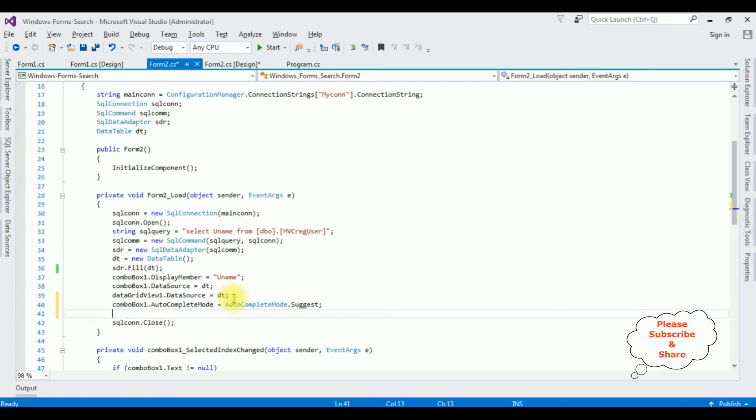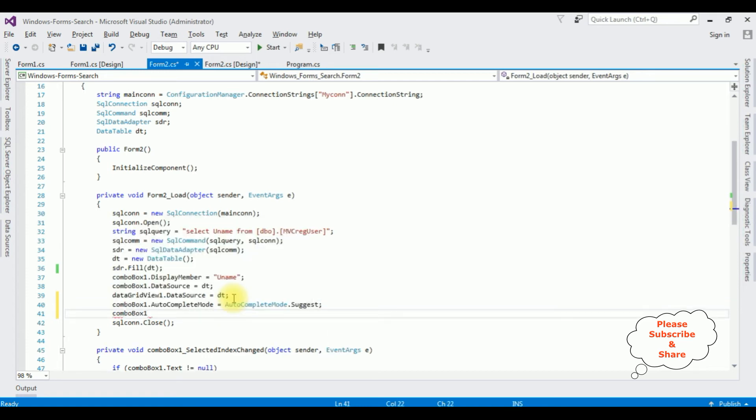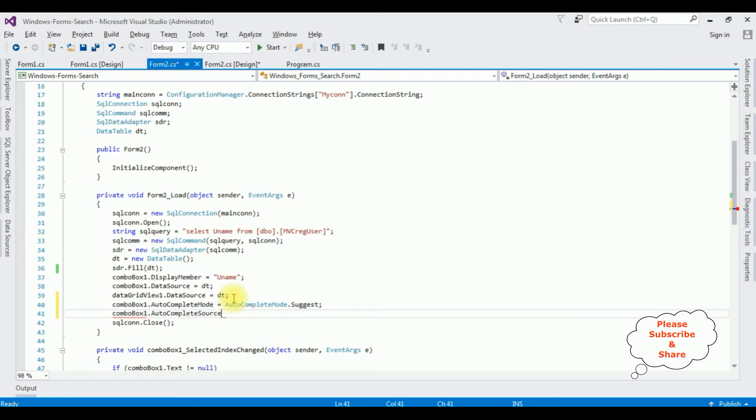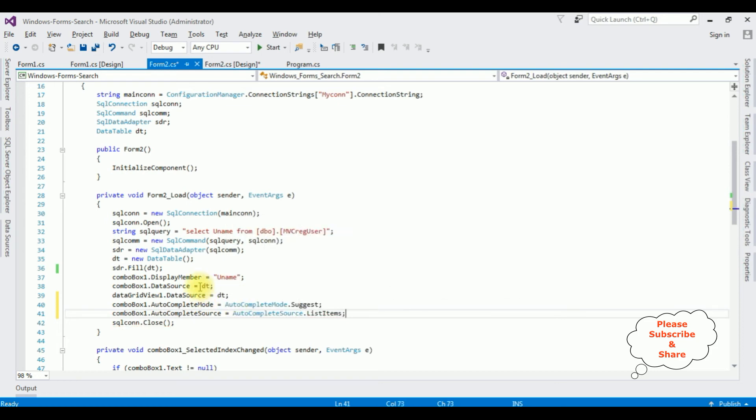After that I'm adding combobox1 dot AutoCompleteSource equals AutoCompleteSource dot ListItems. That's it. Let's check the results. Start.